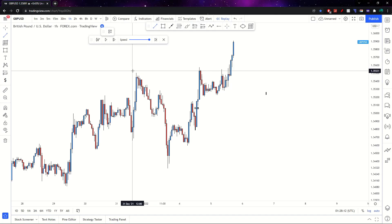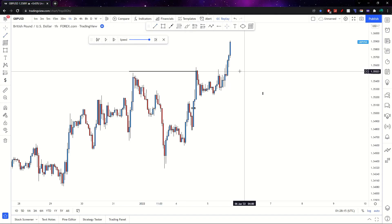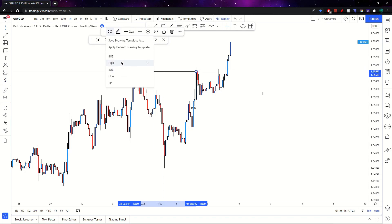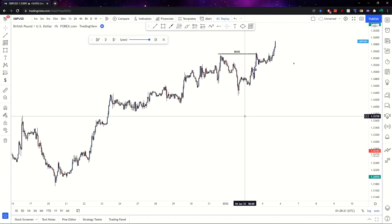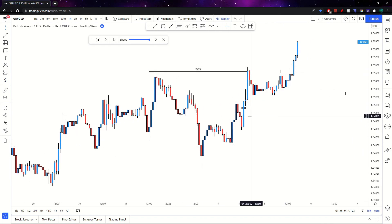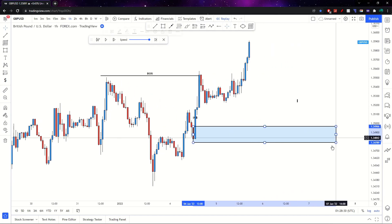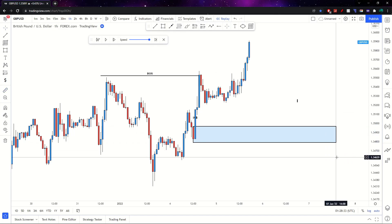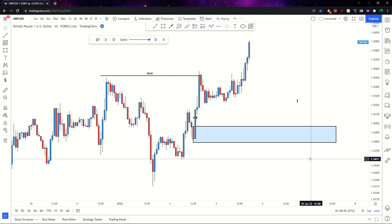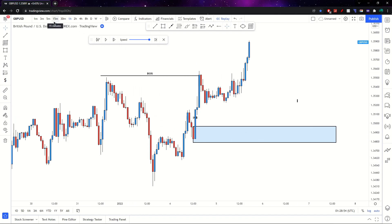The first thing I spotted was a break of structure to the upside, followed by another. So I mark my BOS, and now I'm looking for the zone that created this break of structure. We've got this higher time frame zone on the one-hour time frame. However, it has an 18-pip stop loss and I'm not comfortable with that, so I'm going to go through the refining process and find a smaller zone within this zone.